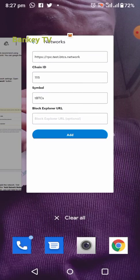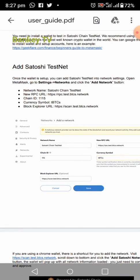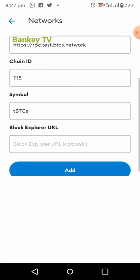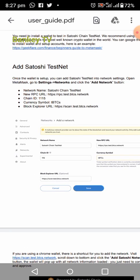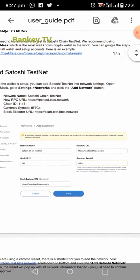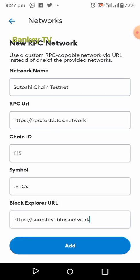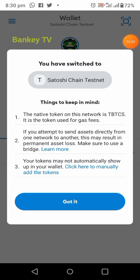Then for the block explorer URL, check the description of this video — you will also find the URL there. Copy it and paste it there. After you've copied and pasted it, the next thing is to click on Add. Check everything is okay, then click on Add.